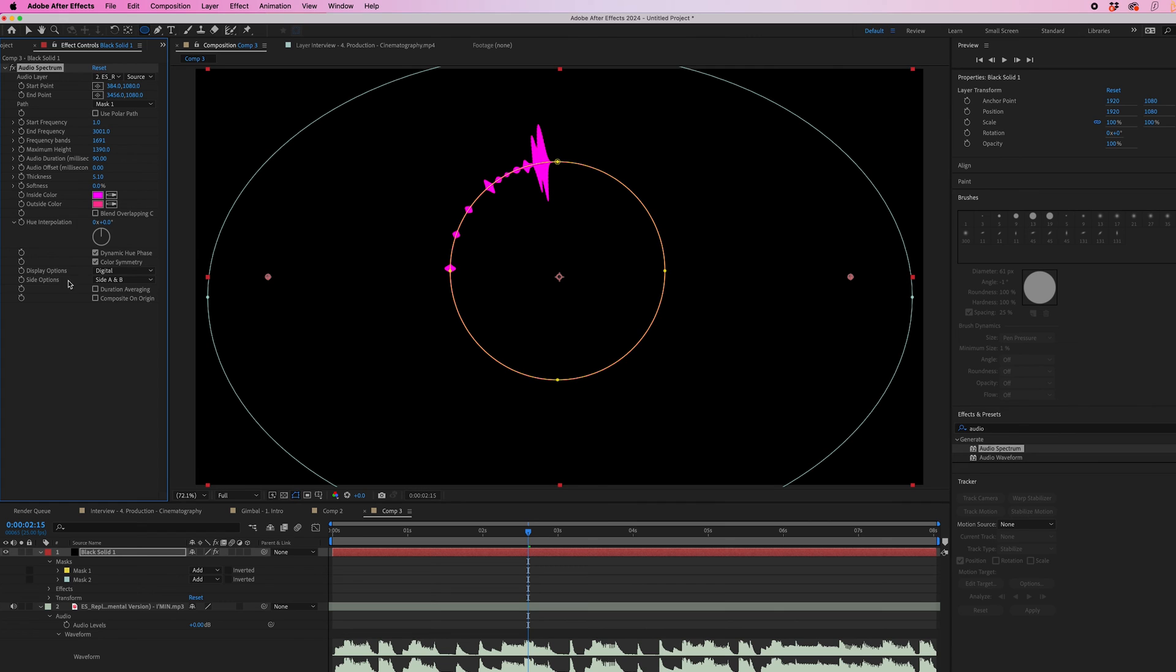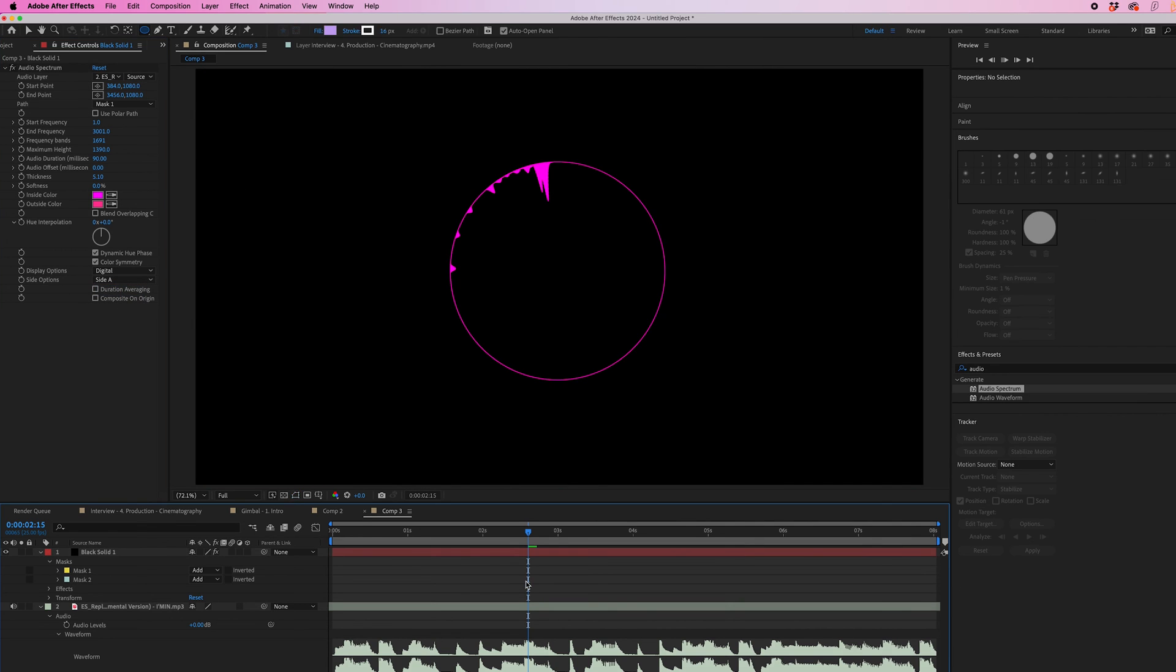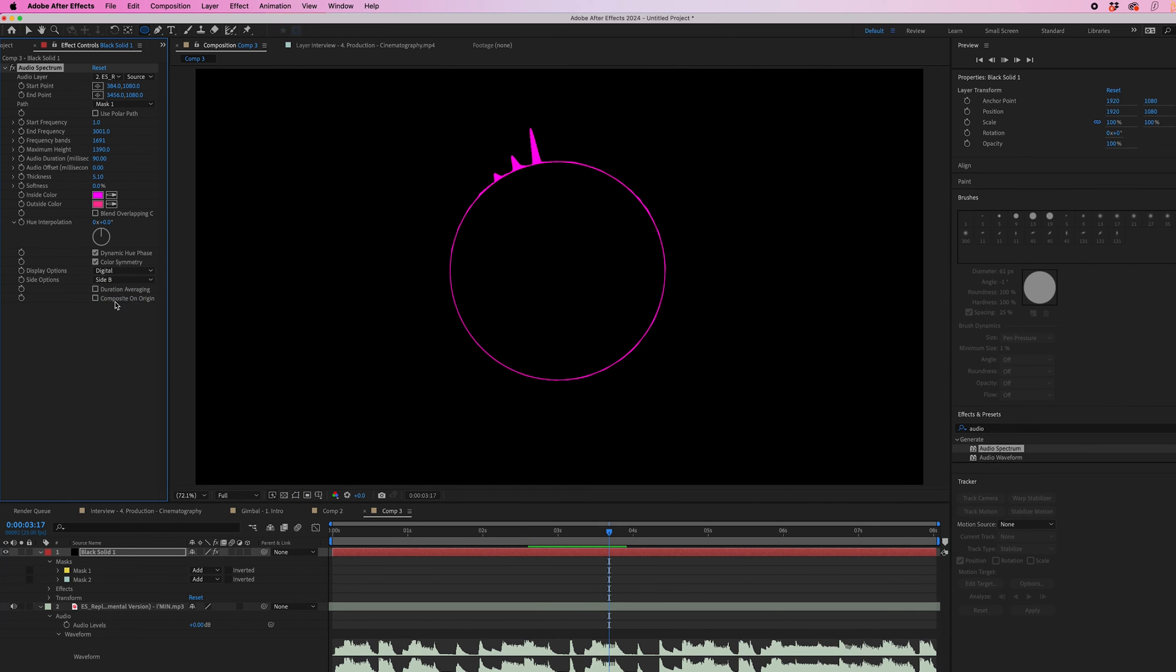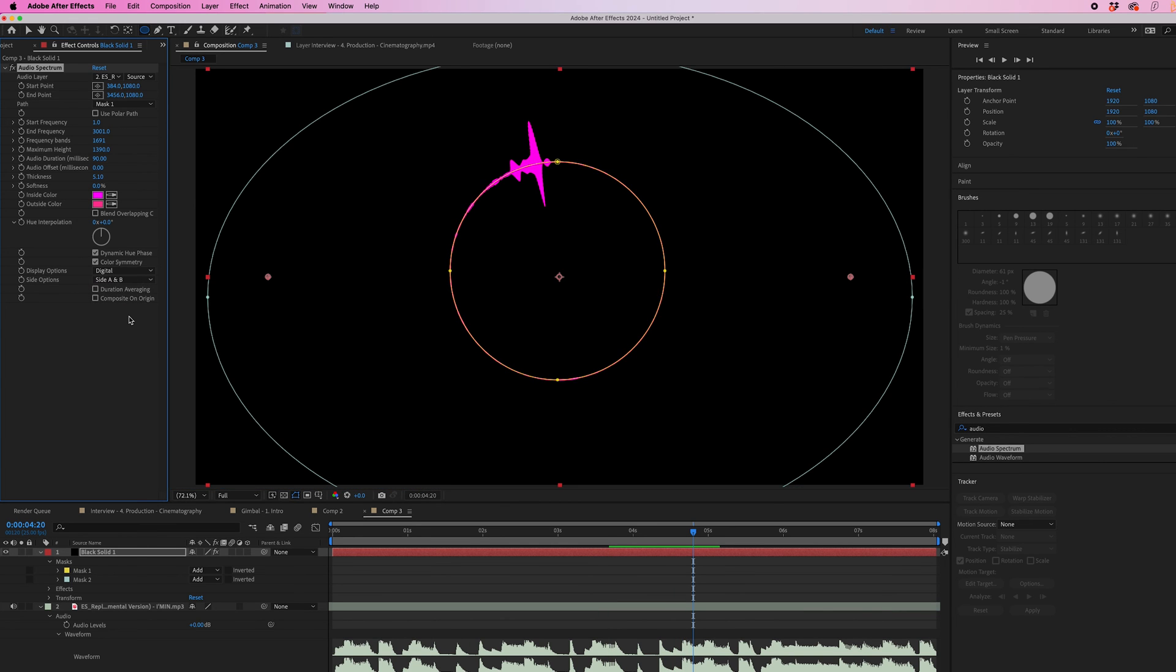And then if we go down to side options, you can see we can have this just on the inside, we can have that just on the outside, or we can have that on both.